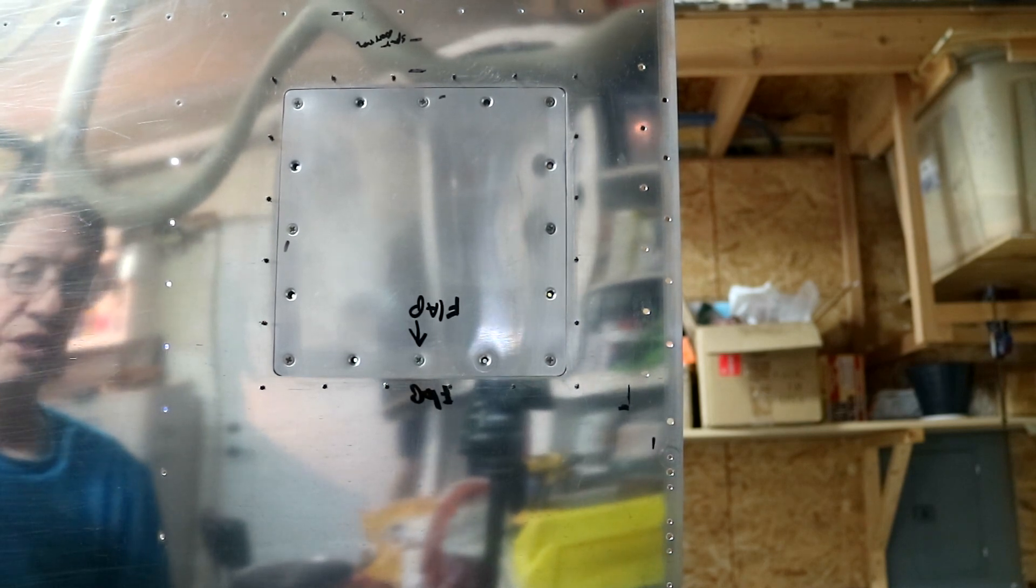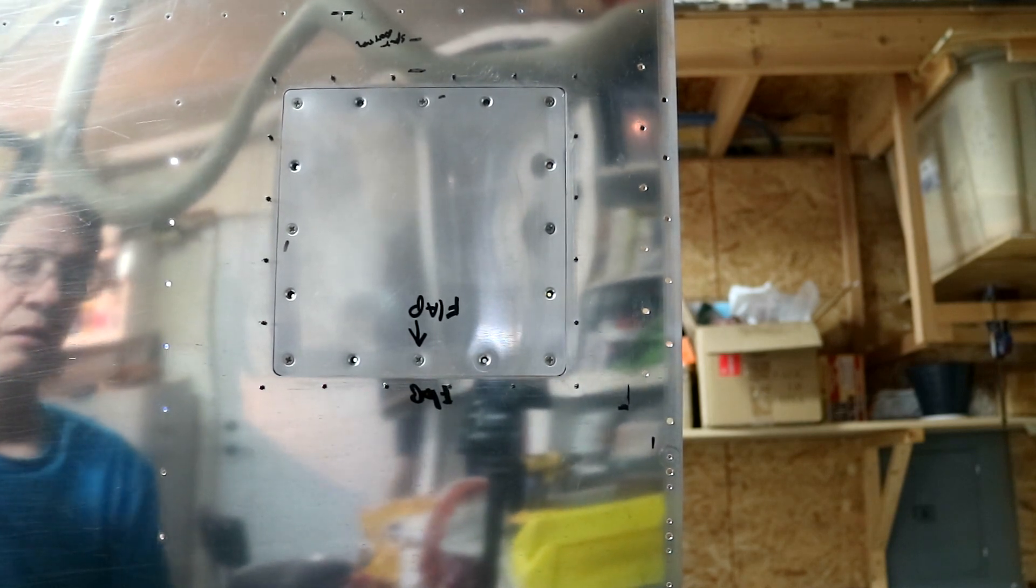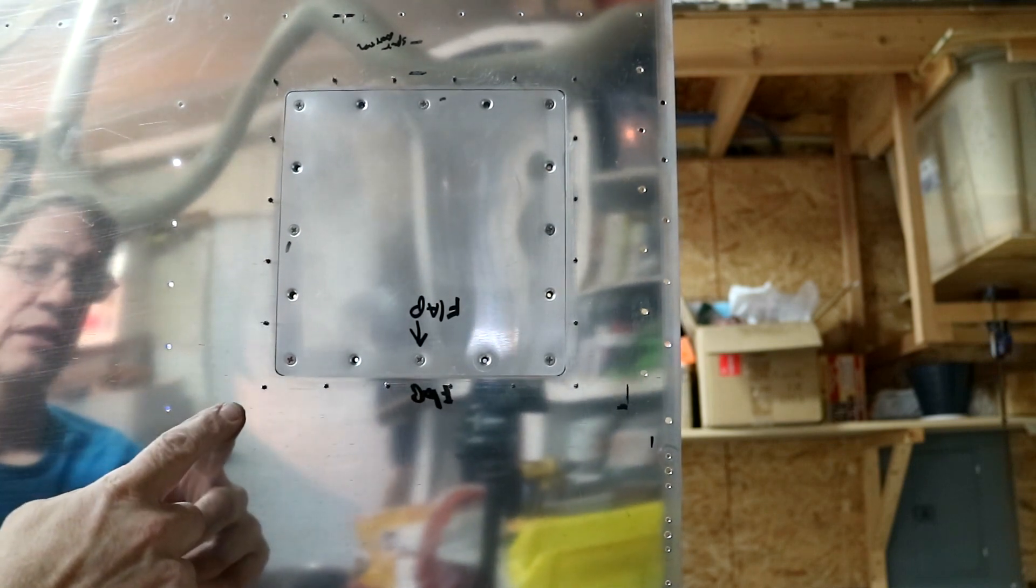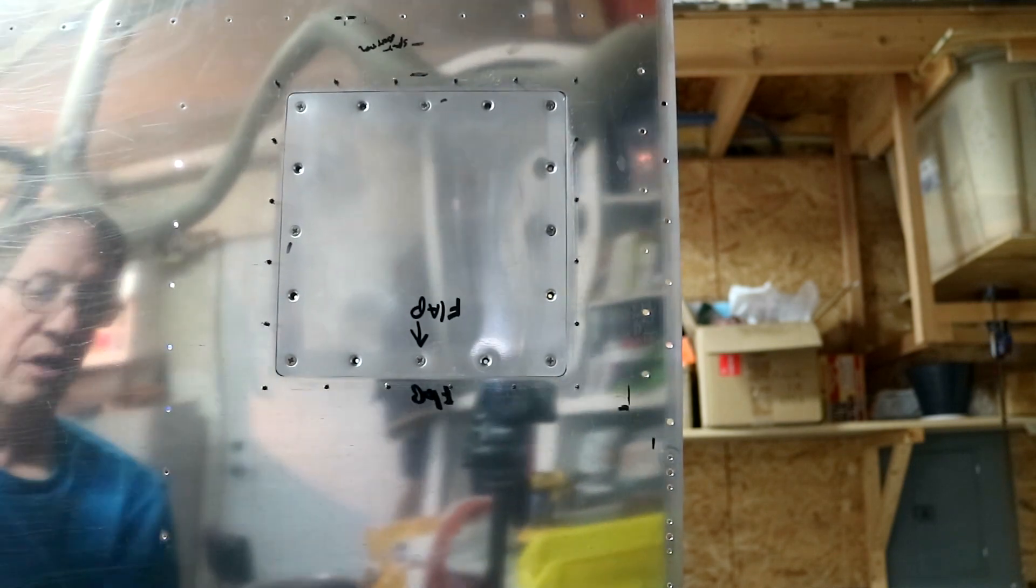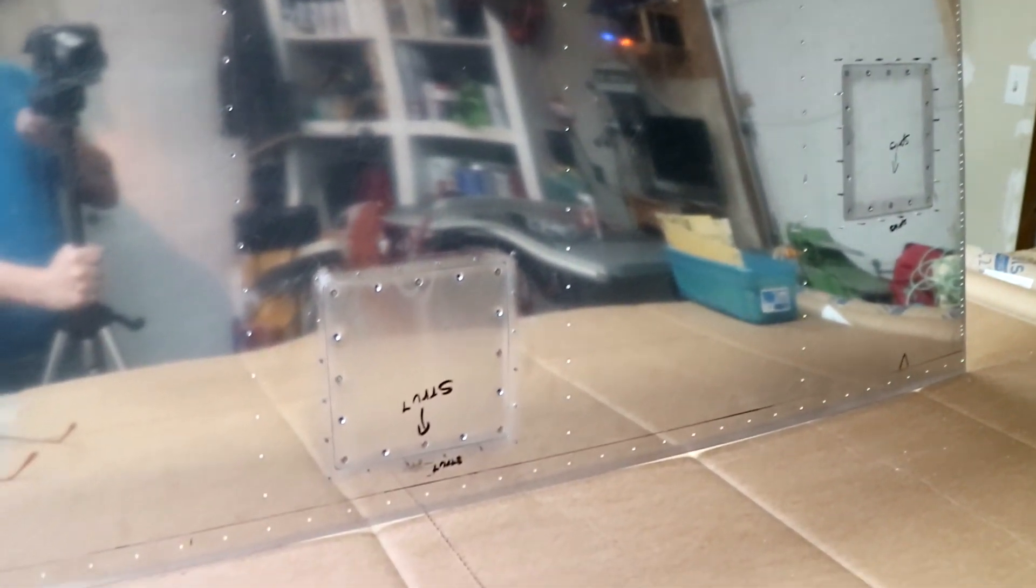Here it is on the finished side after I drilled all the holes and clecoed in place. So that one's done. I'll do the other three that are left on this sheet. Here's all the covers clecoed in place.